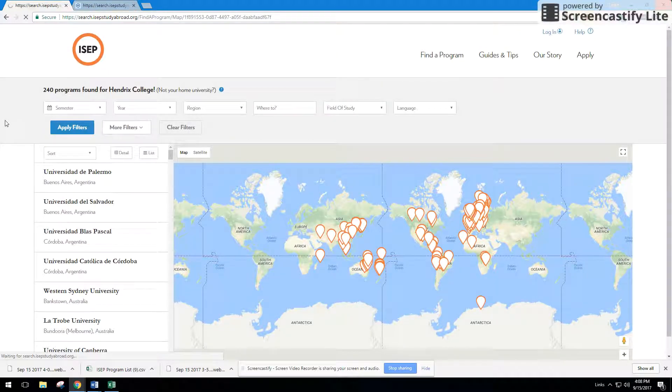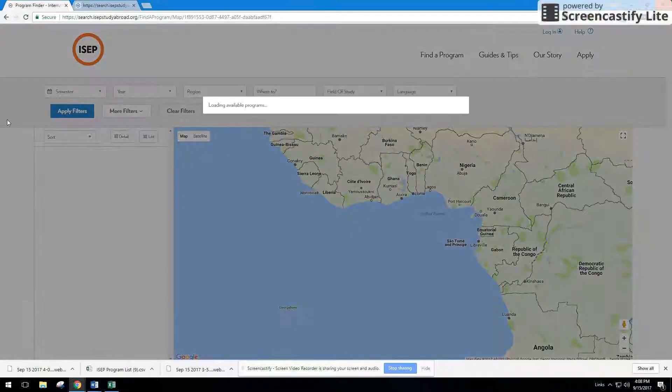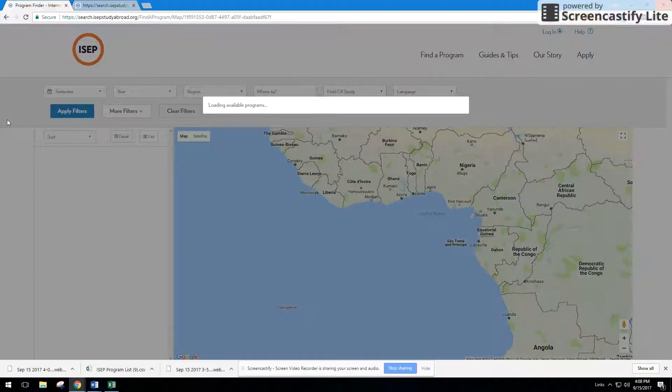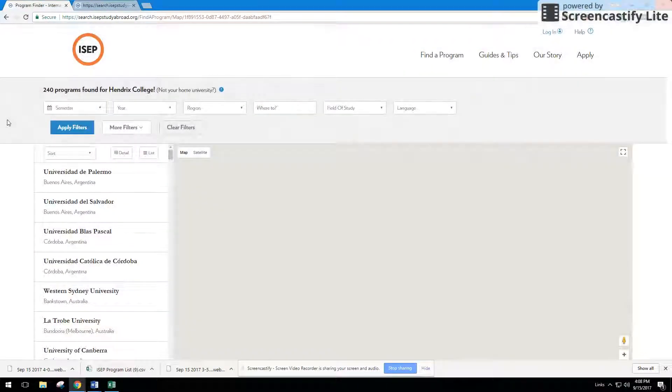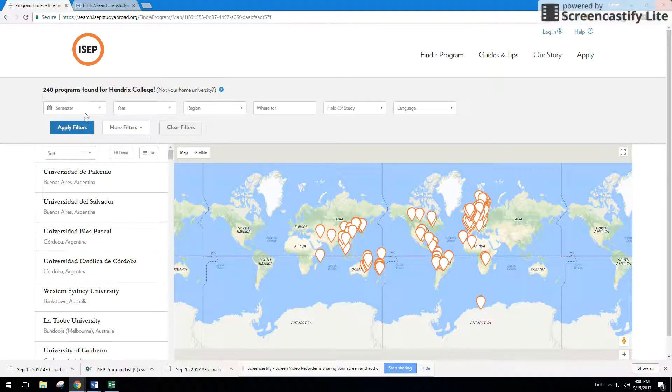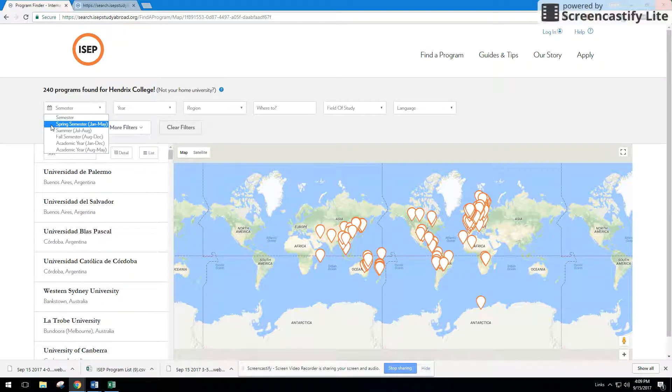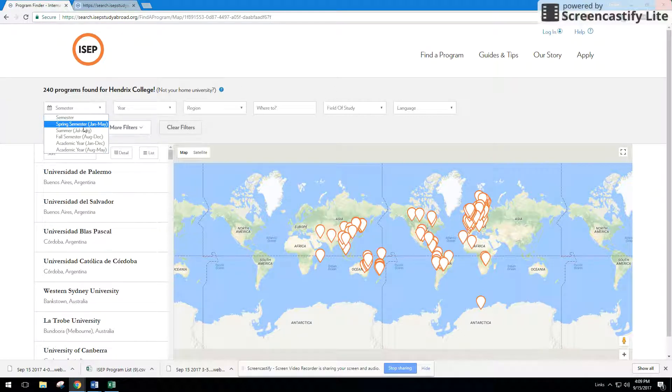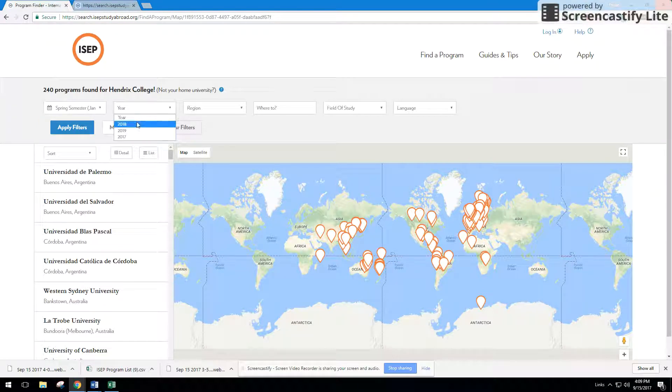So right now we have logged in as Hendricks College, that's in the United States, and we want to find programs on ISEP exchange by semester and year in English. So the first thing I'm going to do is I'm going to put in semester. Since we're in the U.S., logged in as the U.S., it'll show up as spring, but if you're in the other hemisphere or other places around the world, I would just recommend looking by whatever shows up and then the date, January through May, and then 2018.